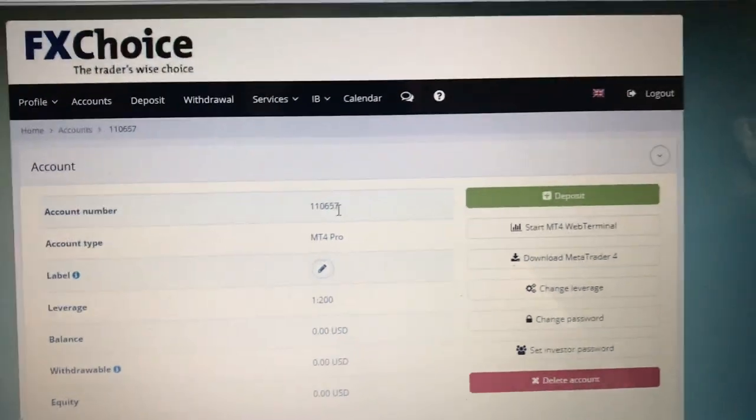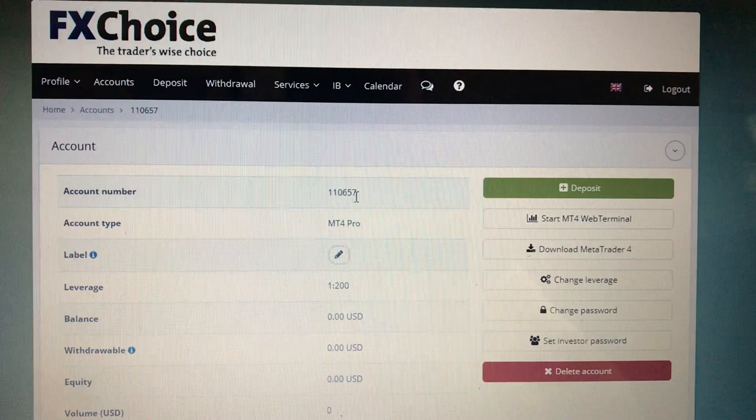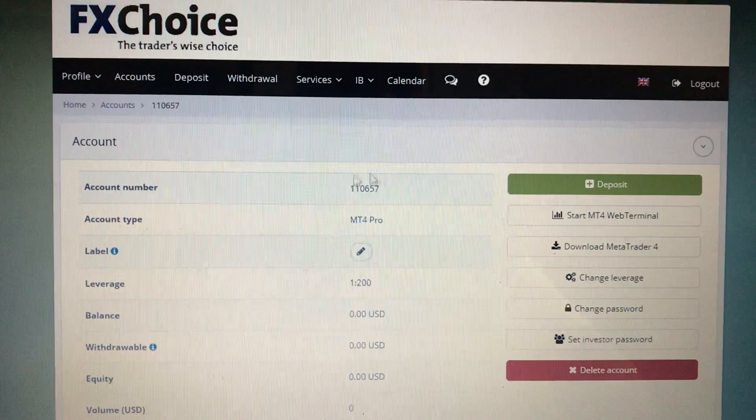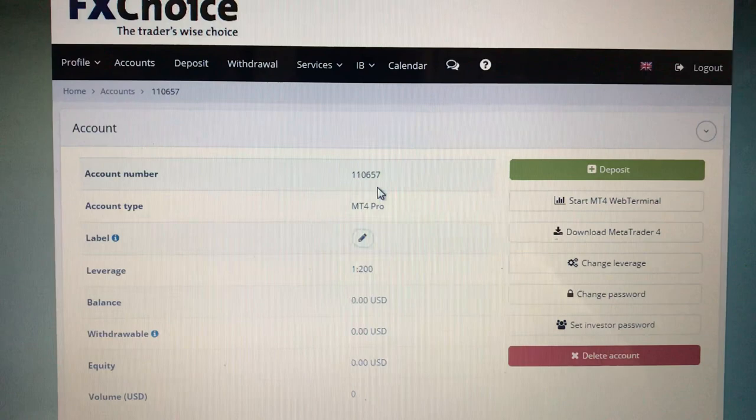Hey guys, it's Lamar here with International Visionaries, known as the Ivy League. I just want to show you how to quickly deposit money to your account — to your main account or whatever account you want. Once you're logged in, click on Accounts, which will show a list of accounts. Click on the account number you want to deposit into, and then simply click on Deposit.